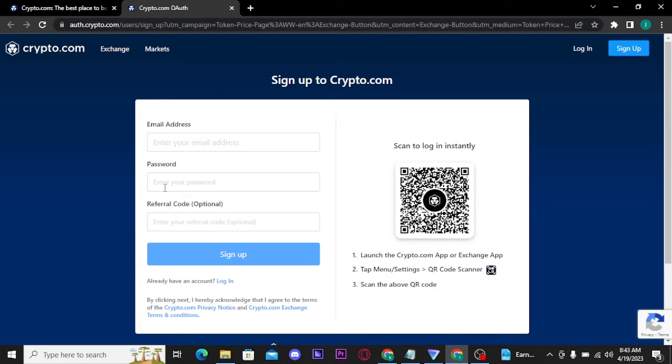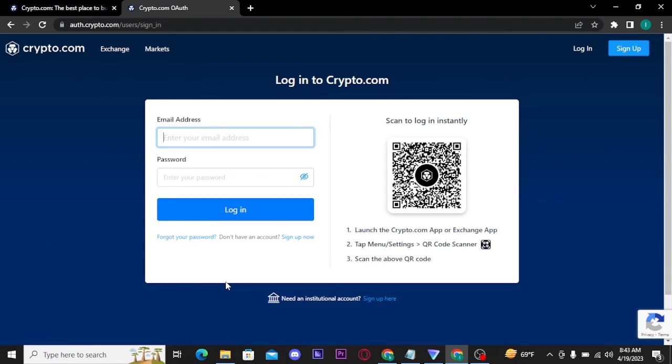But if you already have an account, then you can tap on login button and there you have to type in your email address and password in order to get logged into your crypto.com.